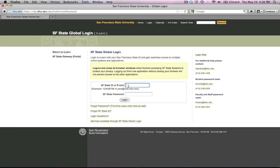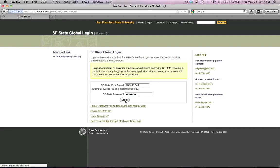At the login page, you'll need your San Francisco State ID or email address, and then your San Francisco State password. I'm going to enter my ID and my password, and then I click Login.